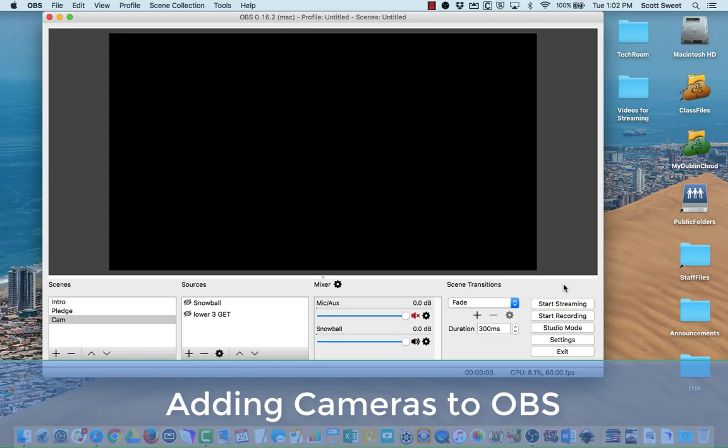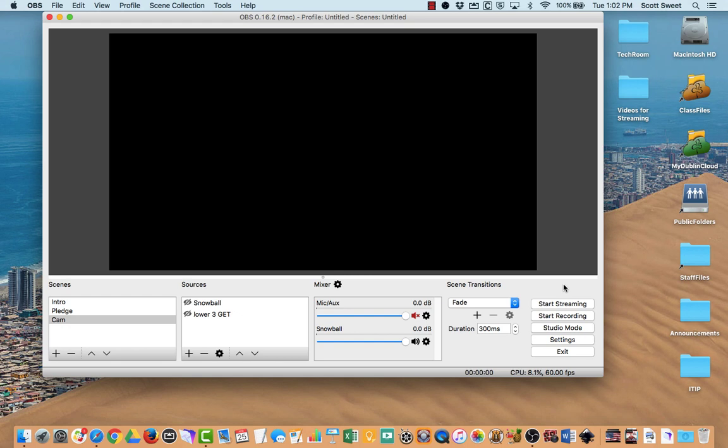Hello and welcome. We're going to do another video here on setting up OBS software, open broadcasting software, to work with YouTube live stream.